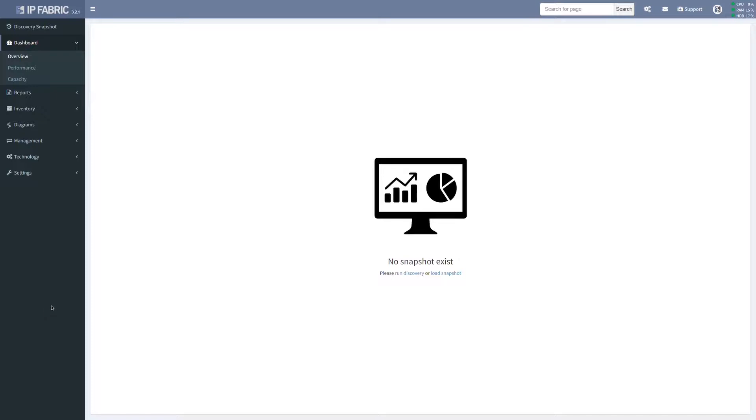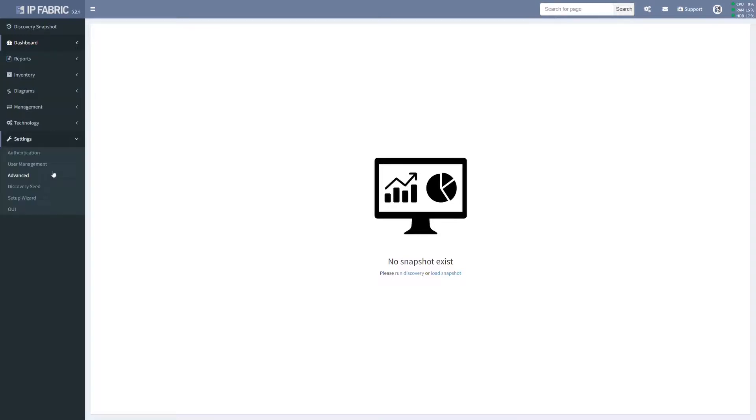The prerequisite for this video is having the OVA image for VMware already installed and now we access the platform via its powerful web interface.